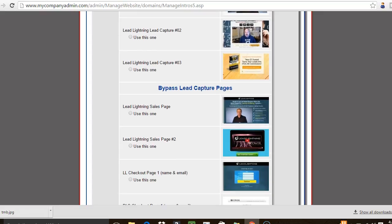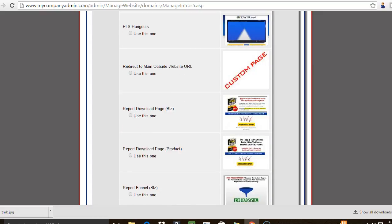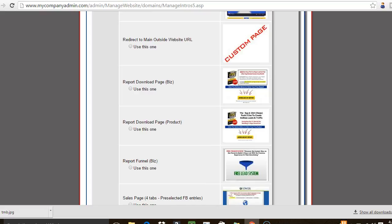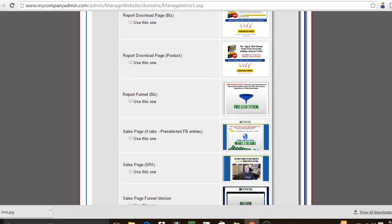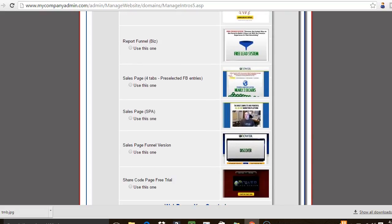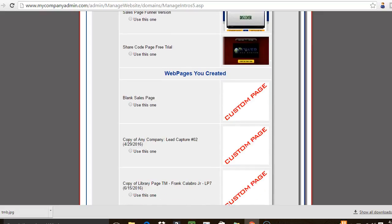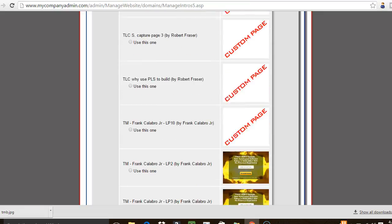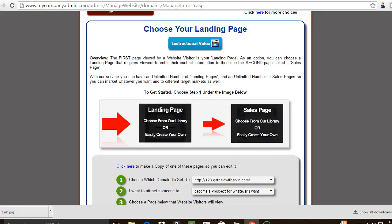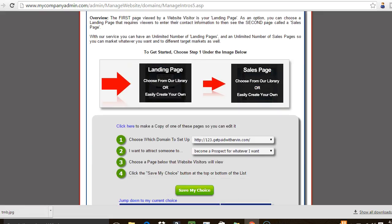You can actually earn by promoting the Power Lead System itself. It works great for any business, but it's also pretty good if you don't even belong to another business and just want to promote Power Lead System, because everybody is going to be attracted to it — it has something to offer for whatever business you're involved in.